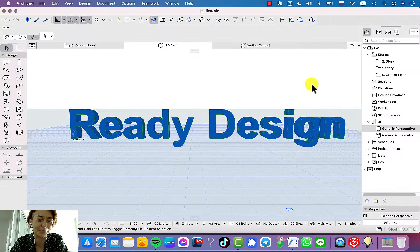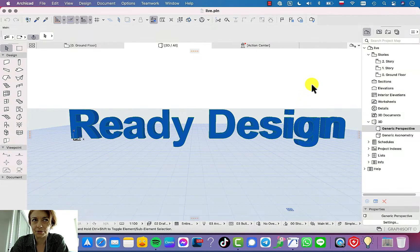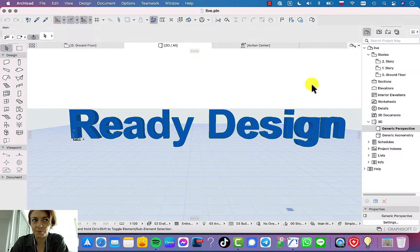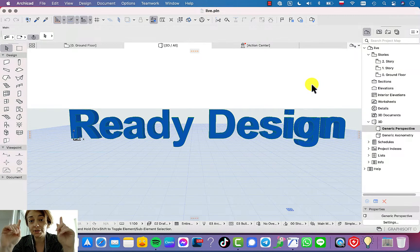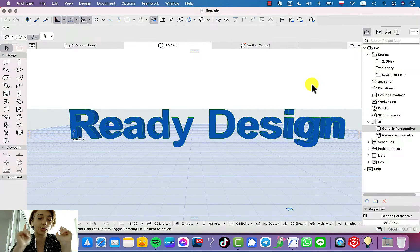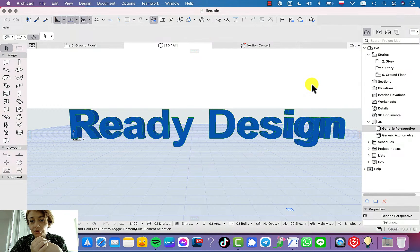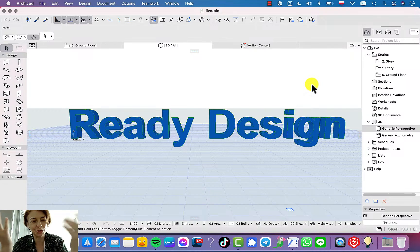I think that's all from such information. Be sure to read the description of this live because you can find there links to longer webinars and my online courses as well, where you are welcome to join and learn how to really work in ArchiCAD.